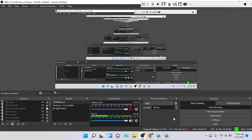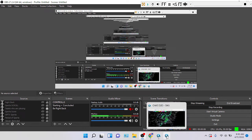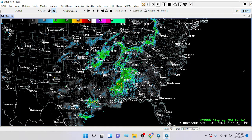Hello guys, it's me, WilderProEAS here on YouTube, and today I'm going to show you how to issue Tornado and Severe Thunderstorm watches and allow you to cancel them on CAVE.